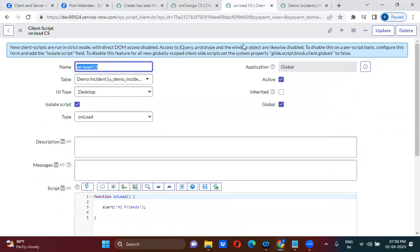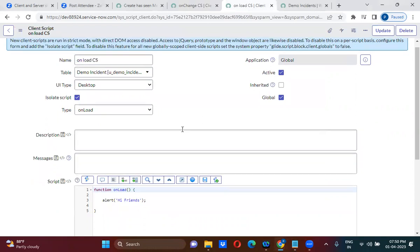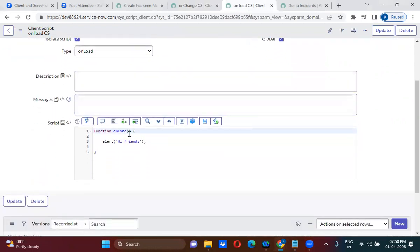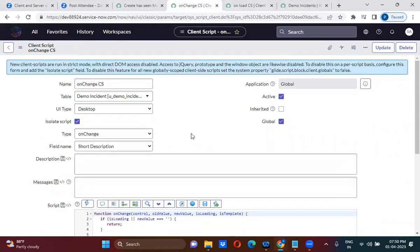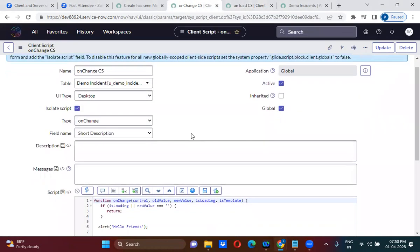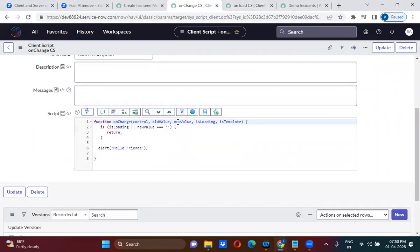If you take a look at the onLoad client script, in the onLoad function there are no parameters. But if you take a look at the onChange client script, you have five parameters available.